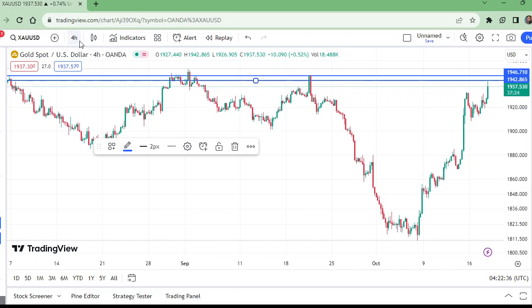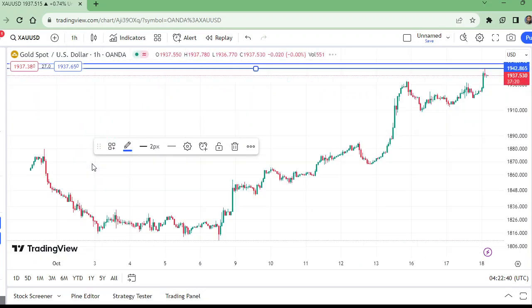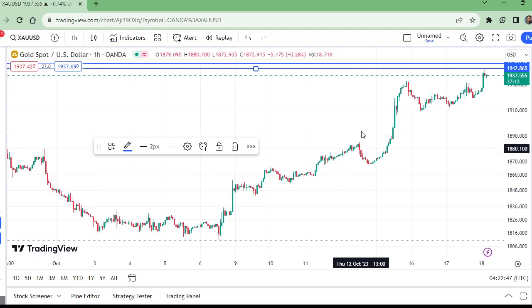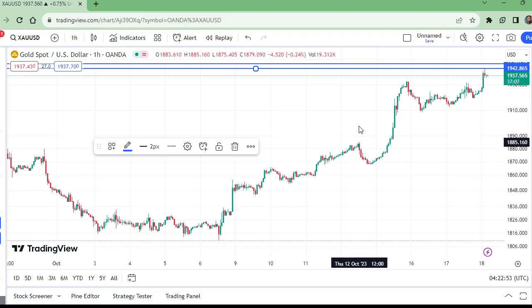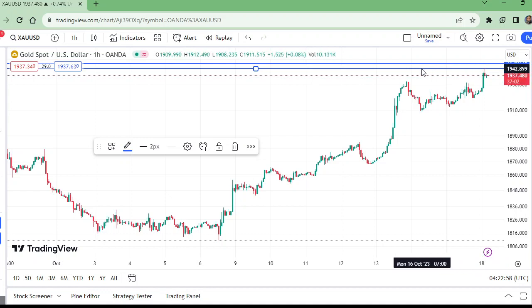Now let us move to the one-hour time frame. Put the sell right now if you want to, and stop loss above this line — not this line, this line.